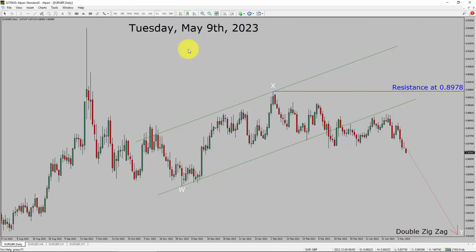Today is Tuesday, May 9th, 2023. I am going to analyze the EURGBP currency pair. Let us start the top-to-bottom Elliott Wave Analysis.